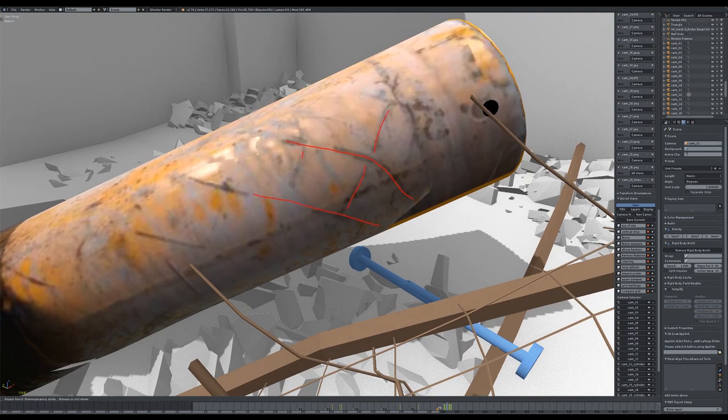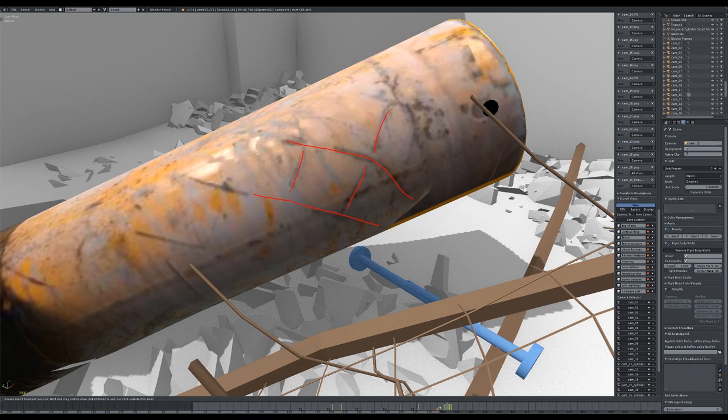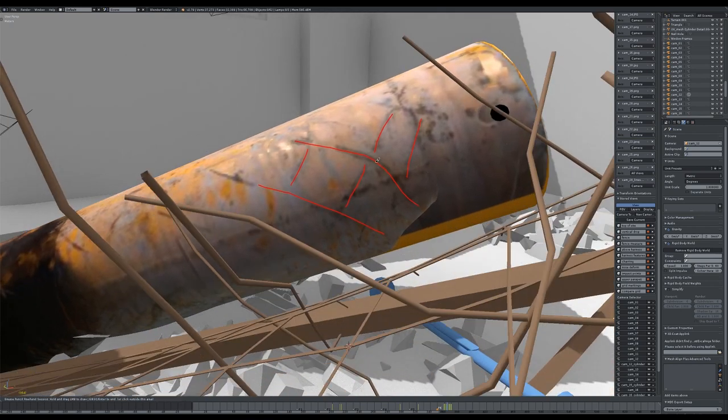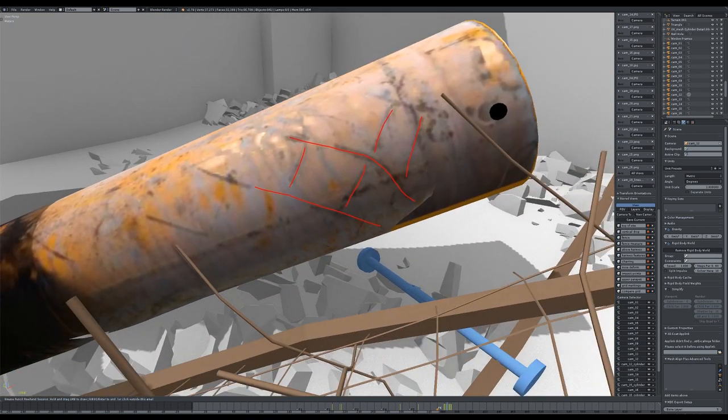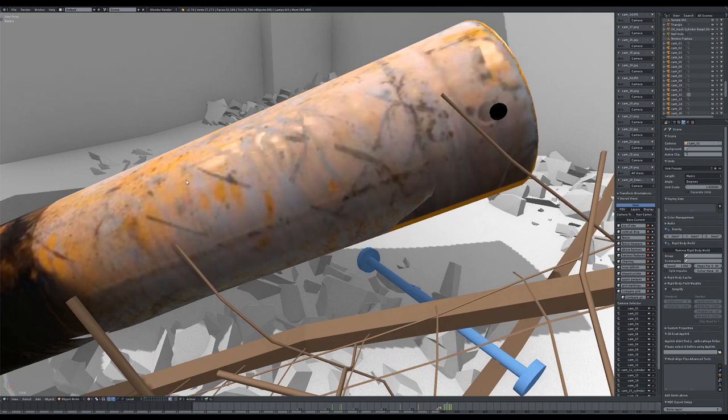The presence of these marks, likely the result of forceful impact, further supports the conclusion that the canister was dropped from the air.